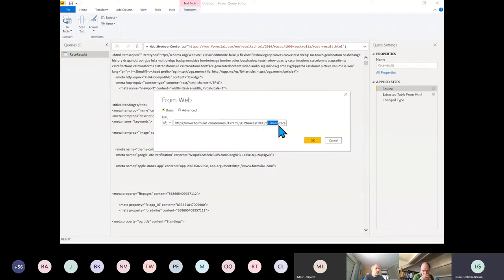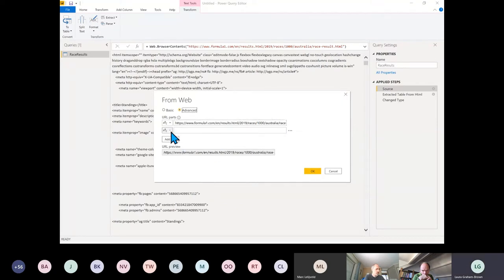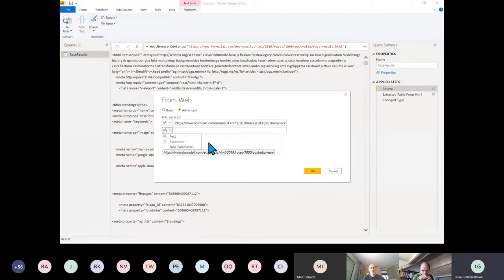We're going to move to the Advanced editor and split this URL up into different parameters. I've got it set up so I can add new parameters straight away. There's a tick box in Options which I'll show in a moment — sometimes it won't let you do New Parameter unless you've already got one set up.